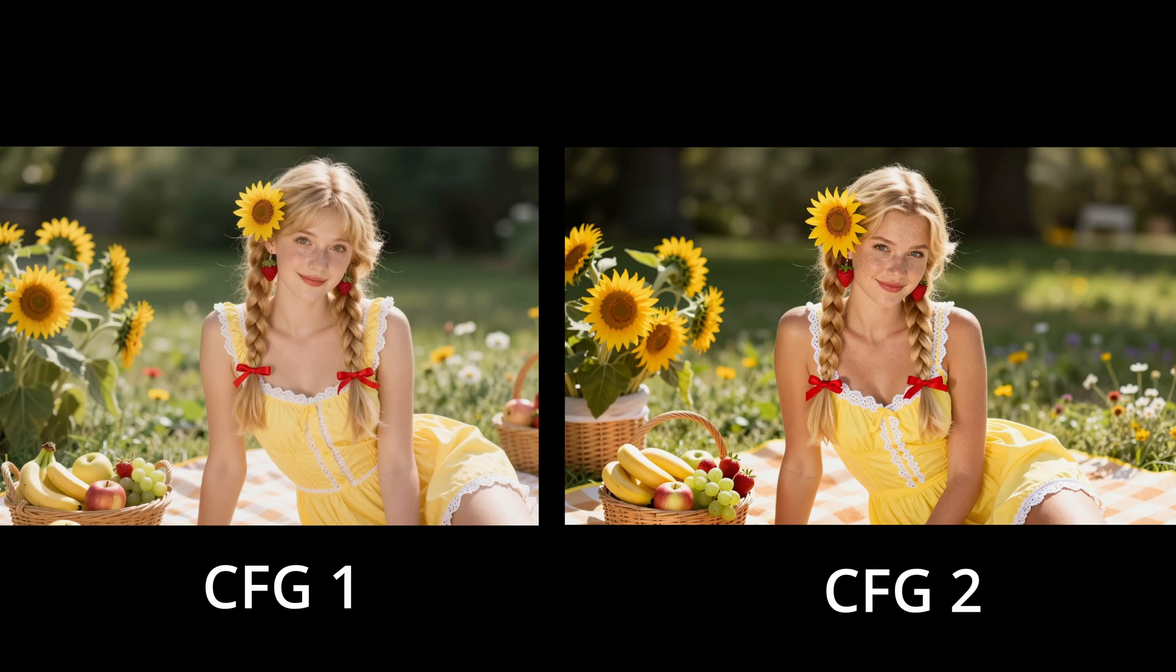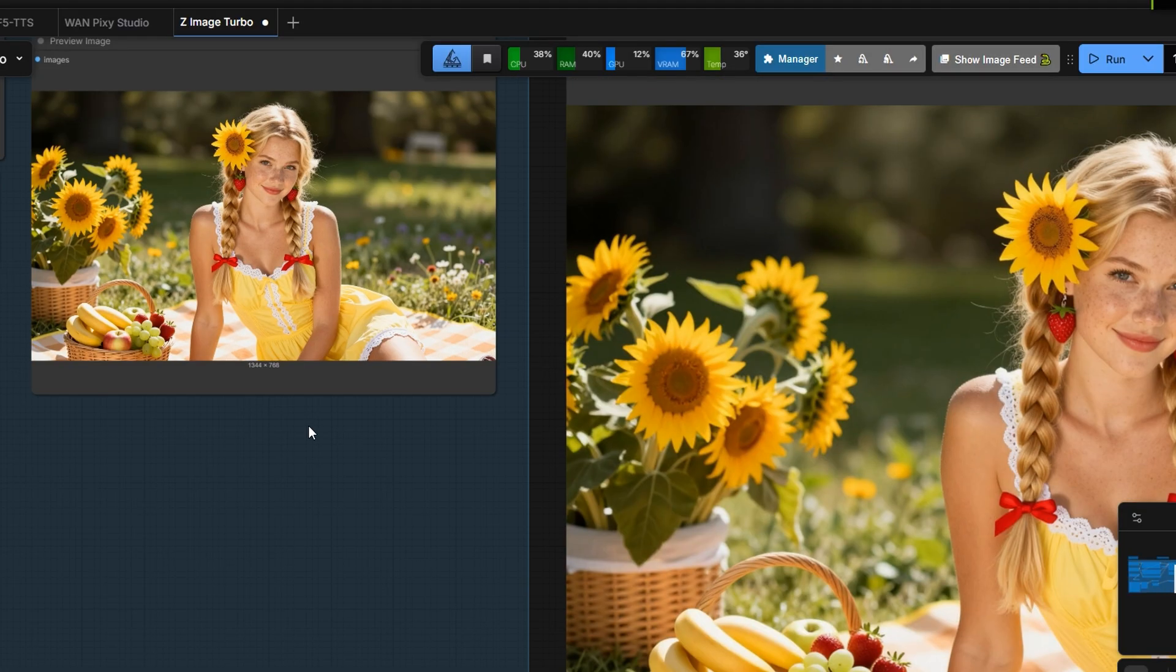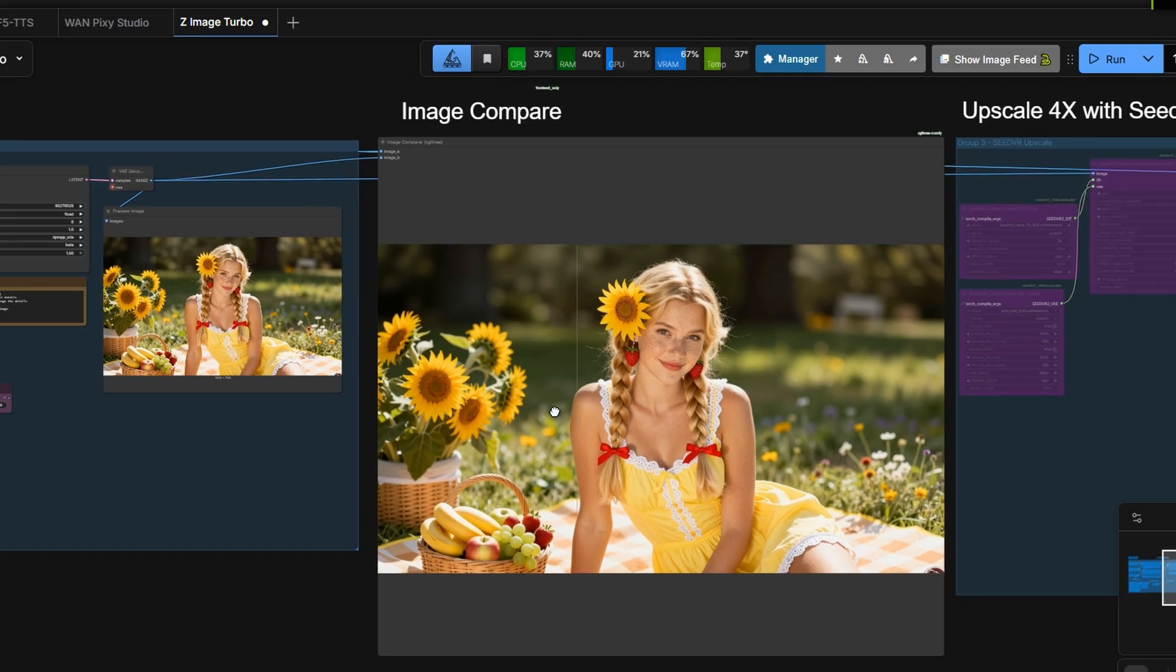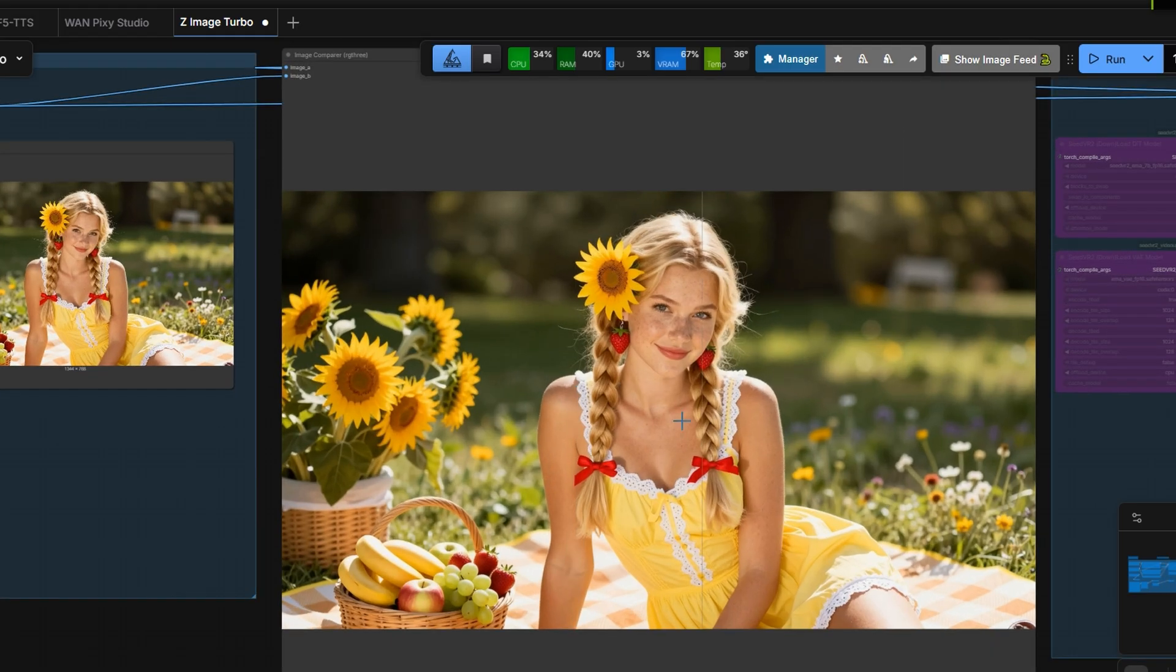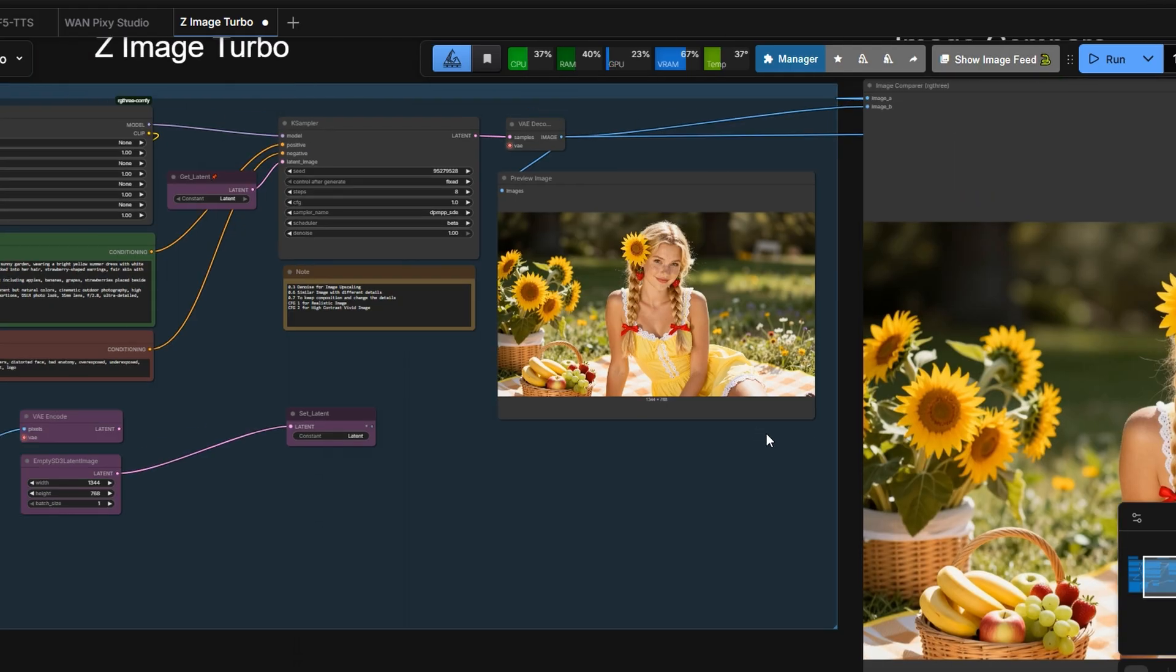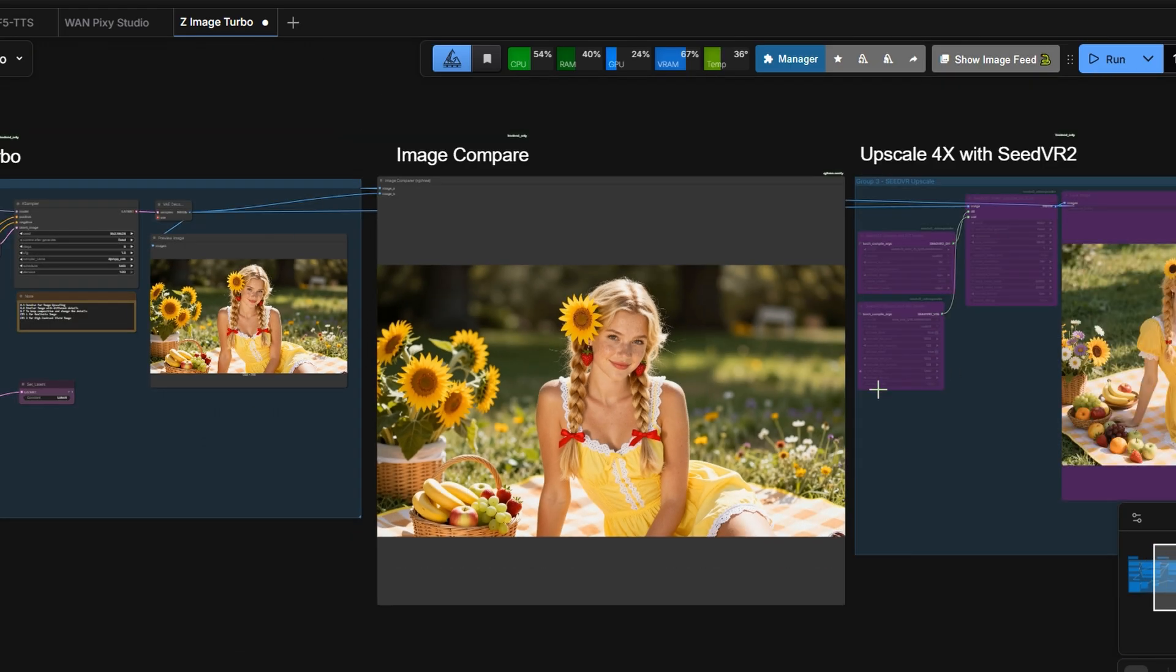This is the trick if you want more vibrant results when using Z-Image Turbo. That's all for today. I'll include the workflow download link in the description if you want to try it yourself.